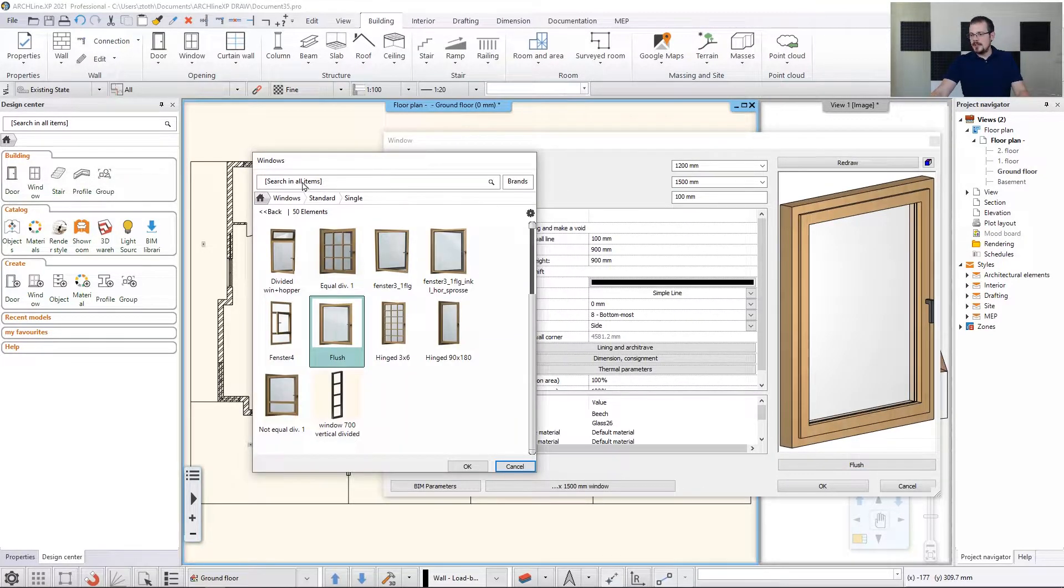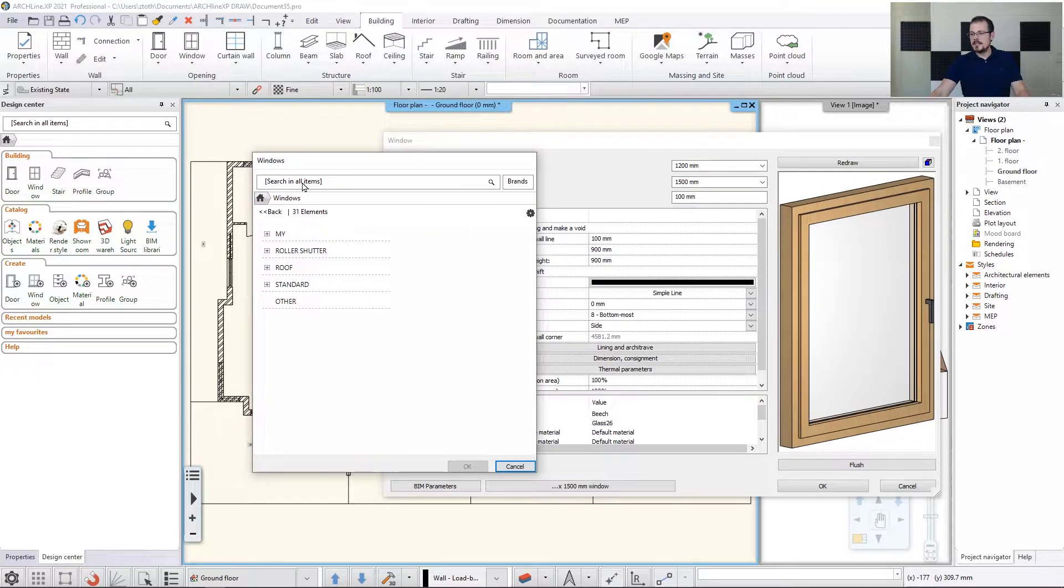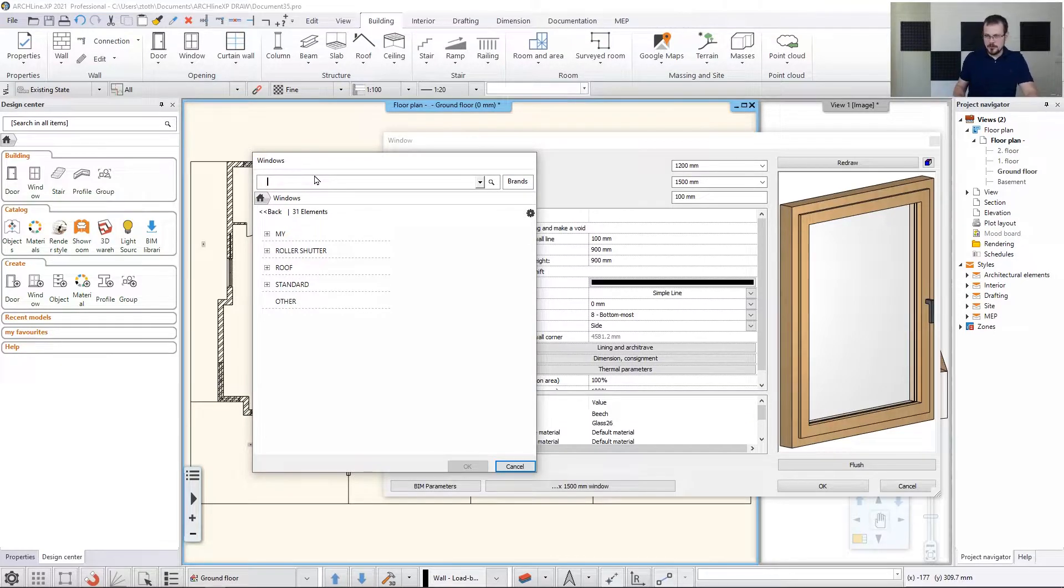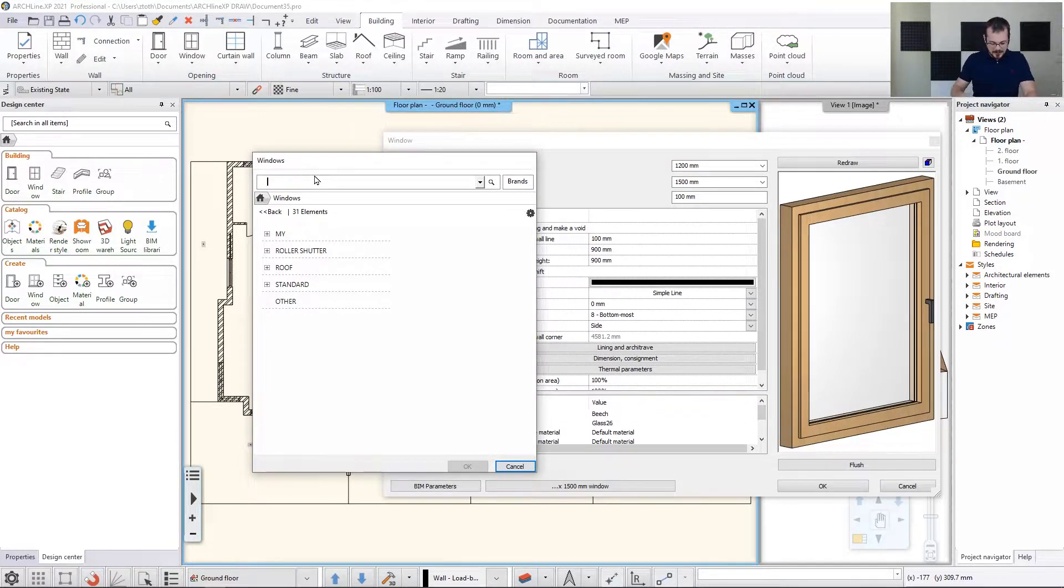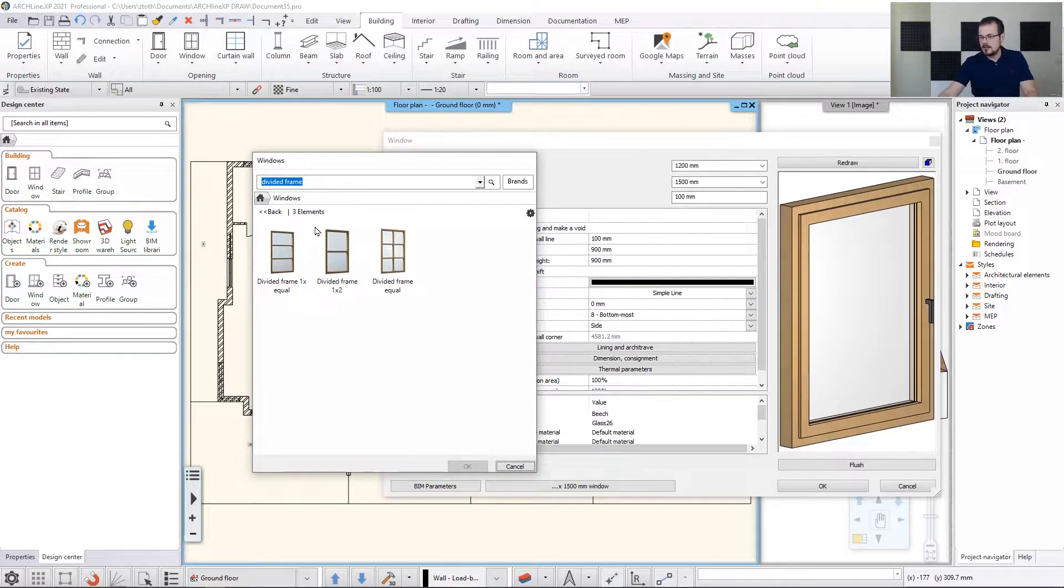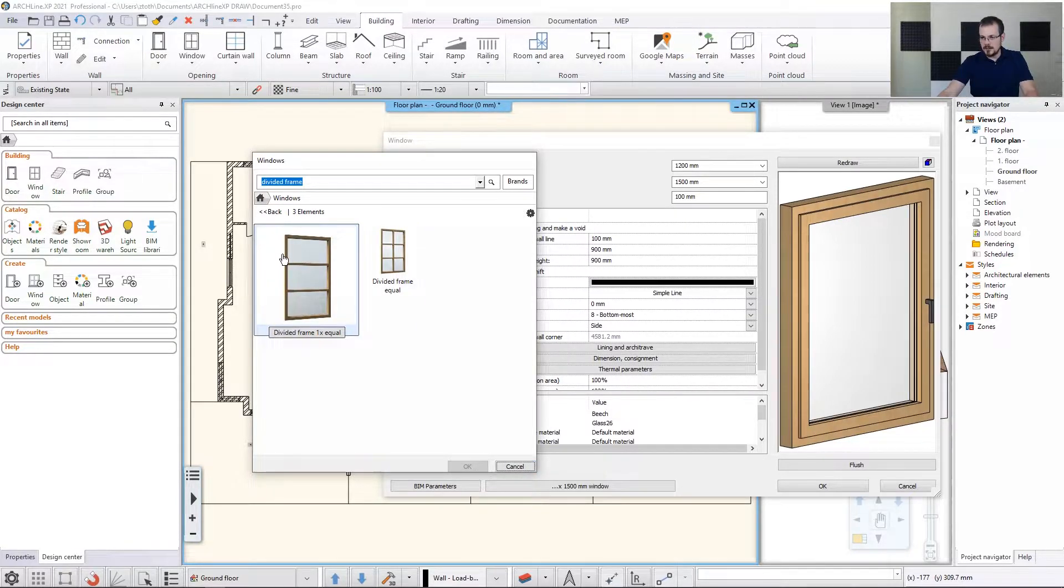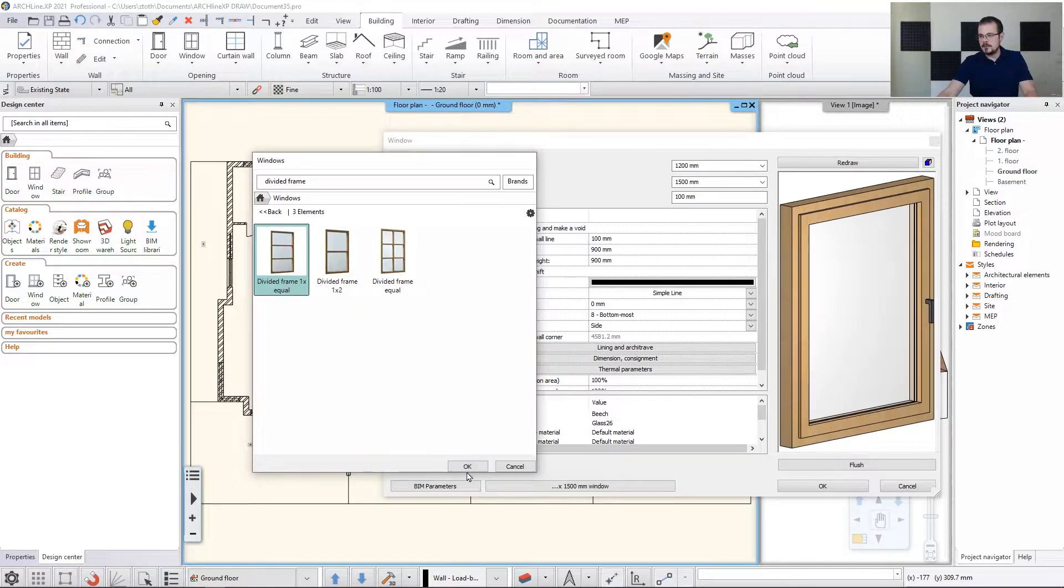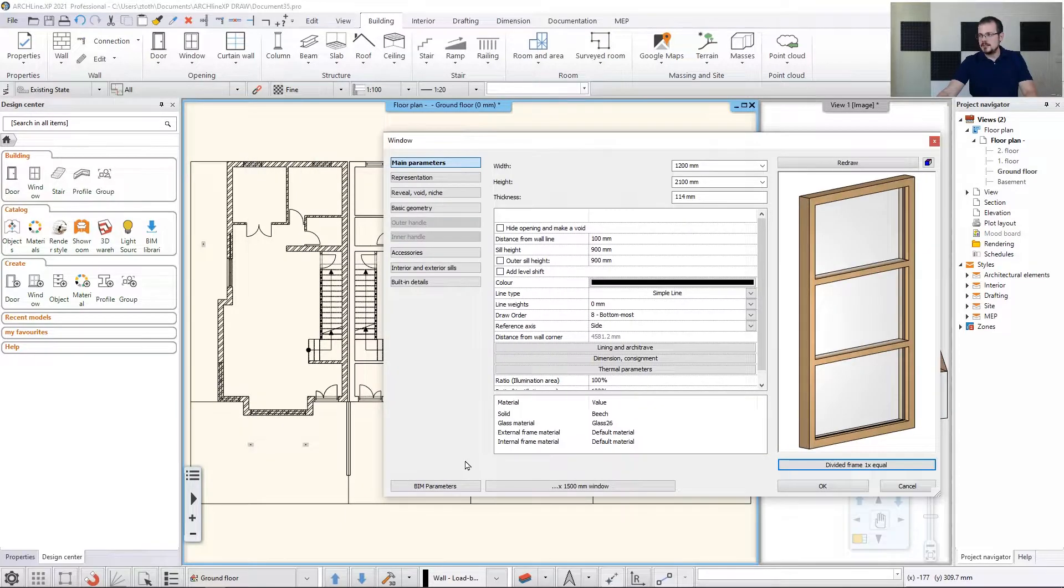Which would be a fixed window. And I have the name right here, so you can just type it in and look for that. It's called divided frame, should be 1x equal. Here we go. So that's it.